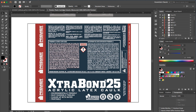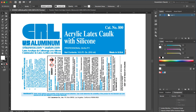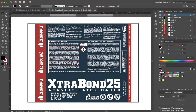Traditional and old-school printers require all their fonts to be outlined and flattened, along with a bunch of other settings. The problem with that from an editing standpoint is that the files are usually not editable once you flatten them out.